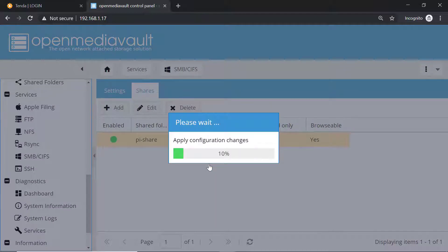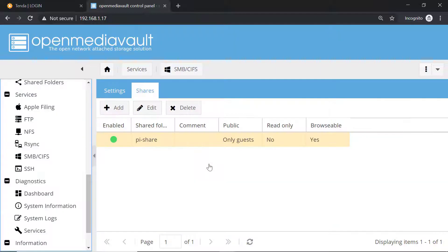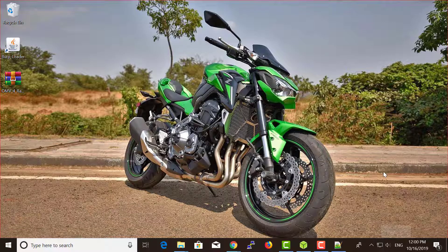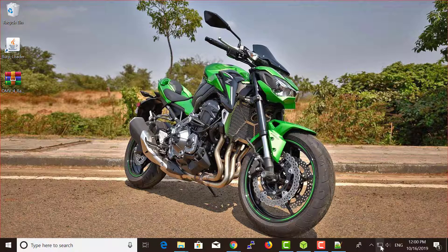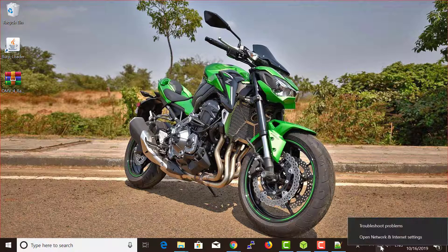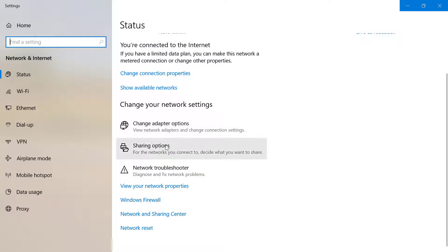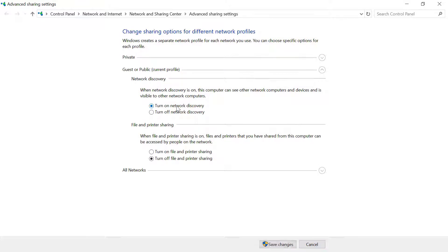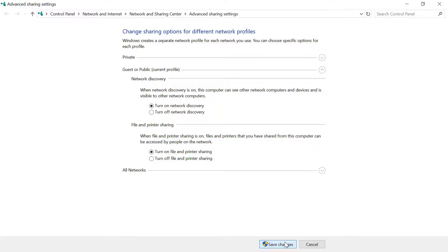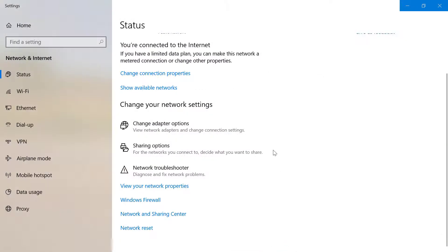To access this shared folder, simply right-click on this ethernet icon. From here you need to click on sharing options. Click on turn on network discovery, turn on file and printer sharing, and click on save changes.